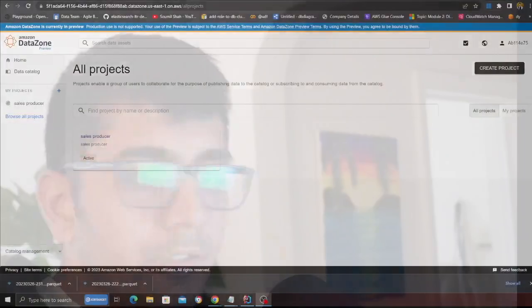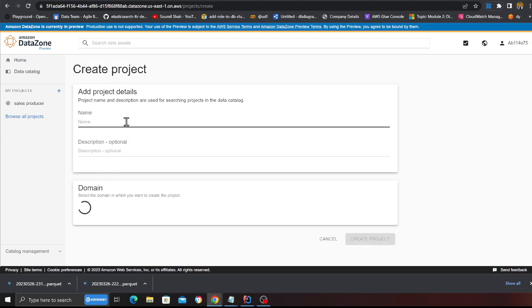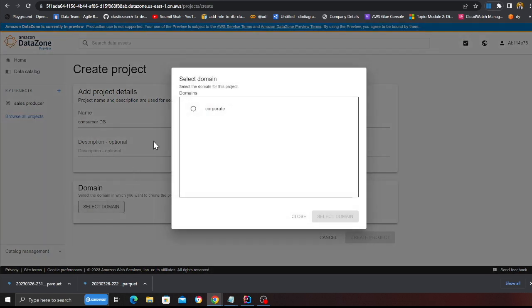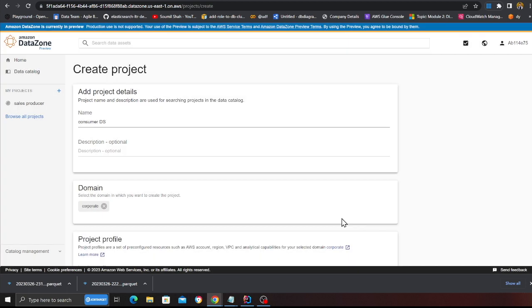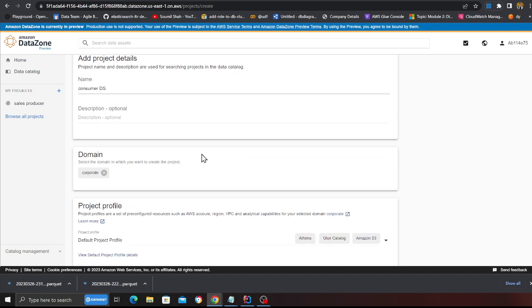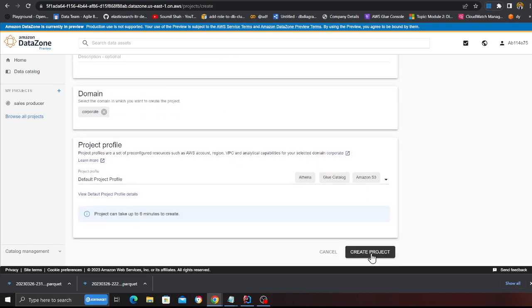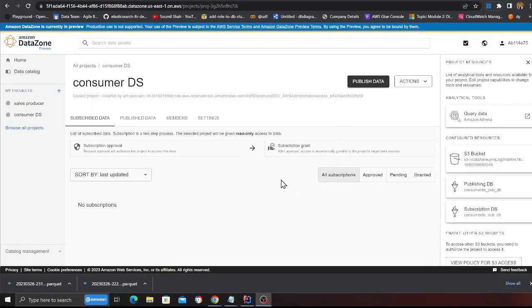Now let's create a consumer project — someone who's searching and accessing the data. I'll create a new project and call it 'Consumer Data Science'. I'll select the 'Corporate' domain again. Note this could be a different AWS account; I'm just using the same account to demonstrate the process. I'll click 'Create Project'. Once created, the data science team will search from the search bar, discover the invoice table, and submit a request to subscribe to the data.